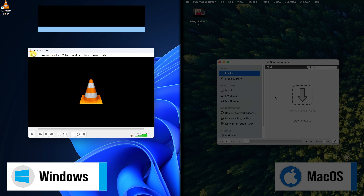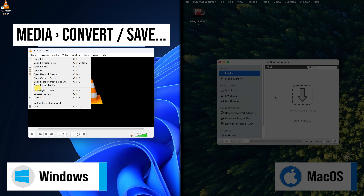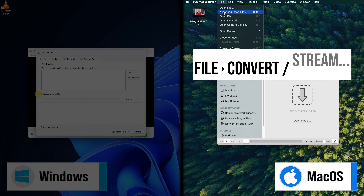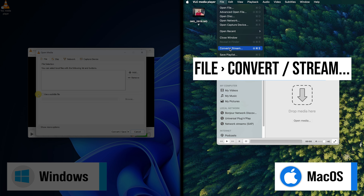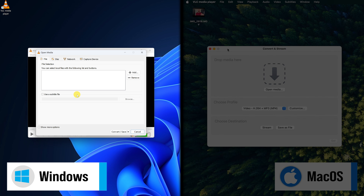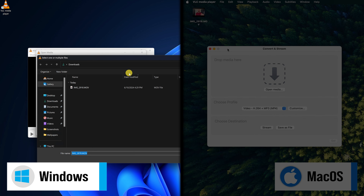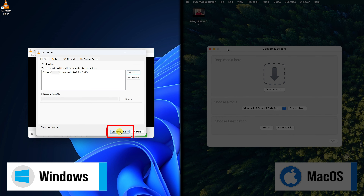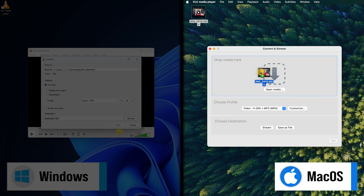On Windows, you'll choose Media > Convert / Save, and on Mac, choose Convert / Stream. At the top of this dialog, you'll see a file chooser. On Windows, click Add and select your file, then click Convert / Save at the bottom. On Mac, just drop your file here or use the Open Media file chooser, and then choose your file.